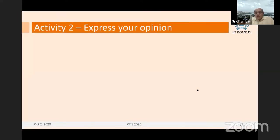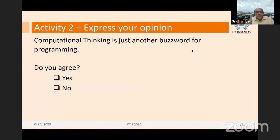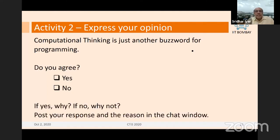So having said that, it's time for another break. The orange slides are slides where I take a break and you do some work. This activity is for you to express your opinion in the chat window — set it to all attendees. The question is: is computational thinking just another buzzword for programming? Because we CS guys always like to push ideas and pretend as though these ideas didn't exist earlier. So do you agree? Yes or no is the first thing, and I would also like you to write your reason in the chat window.